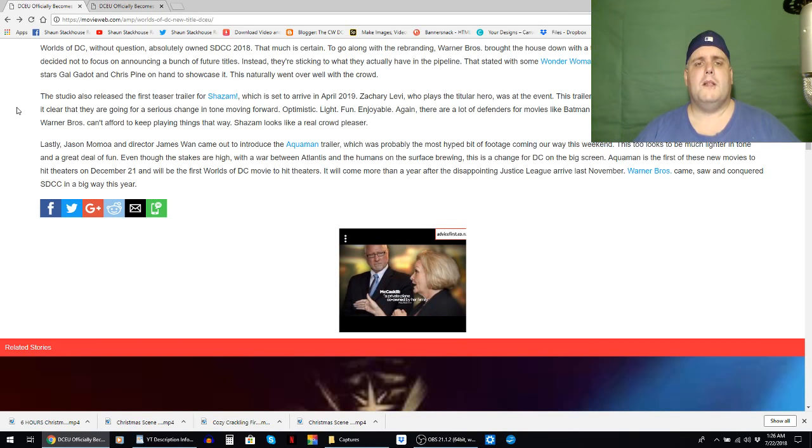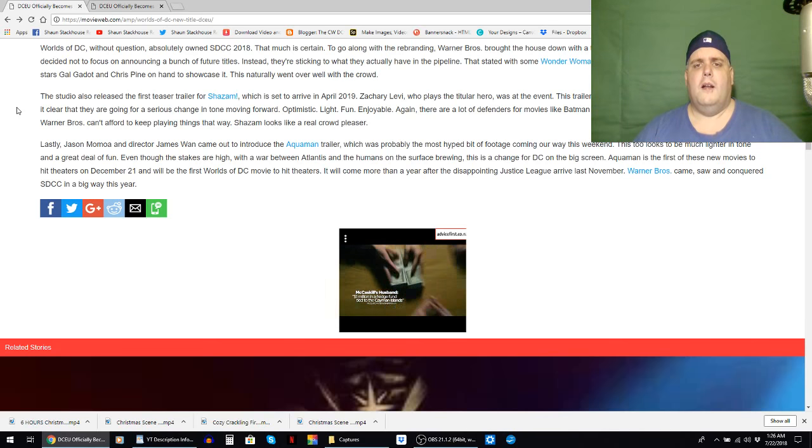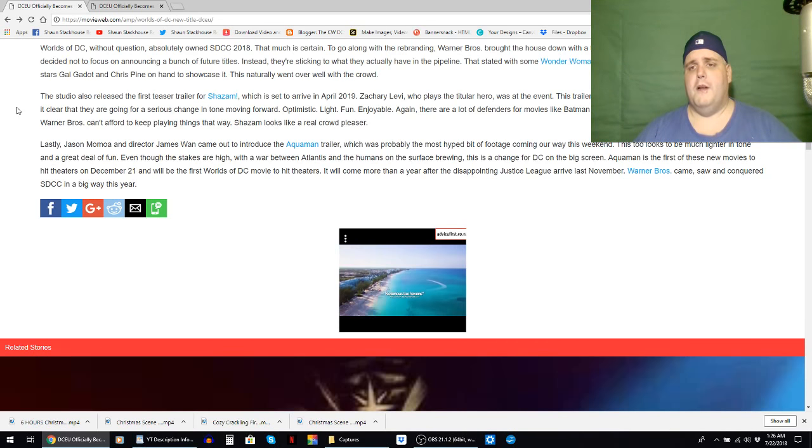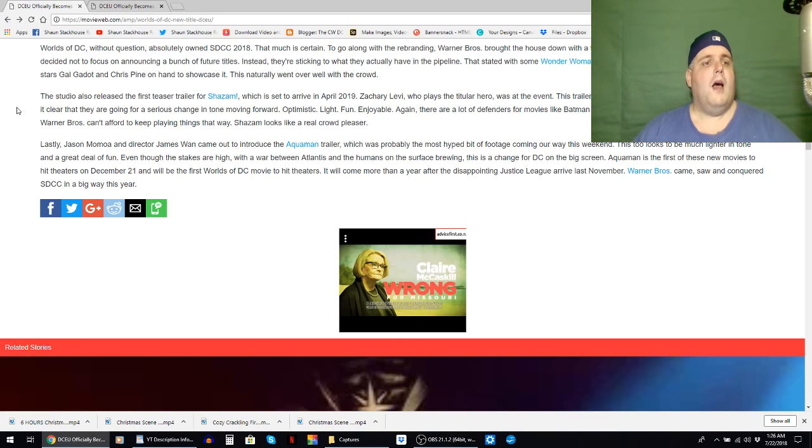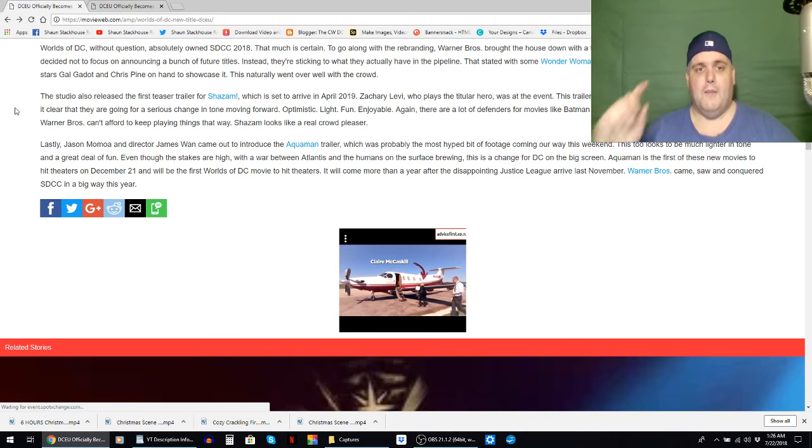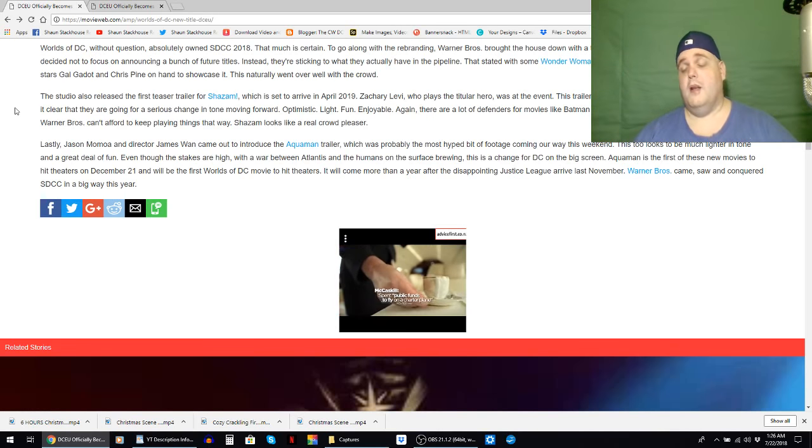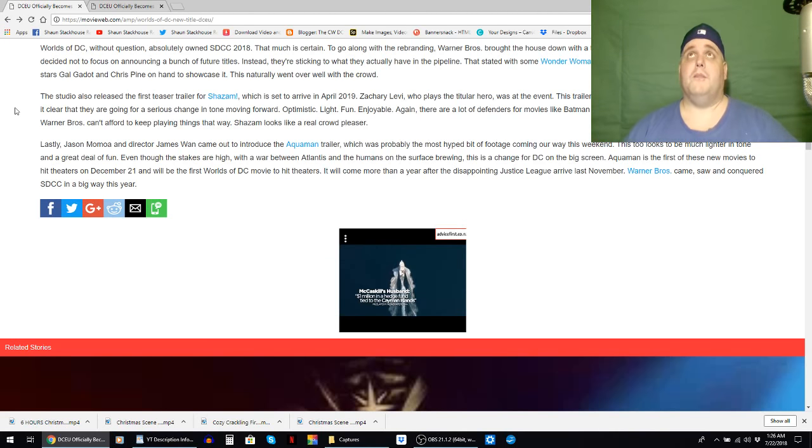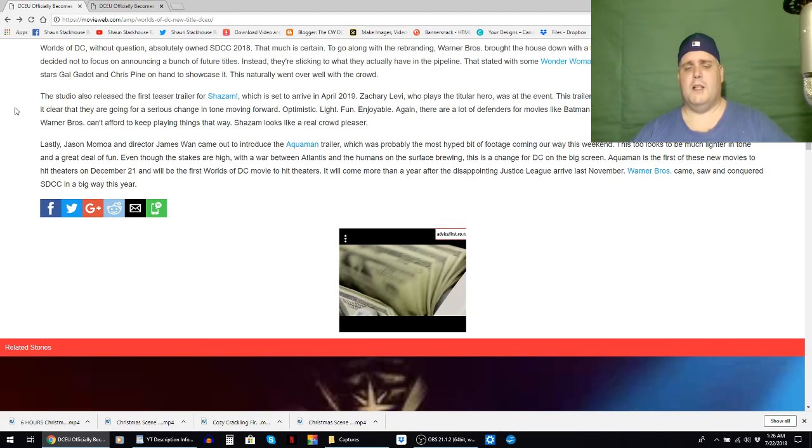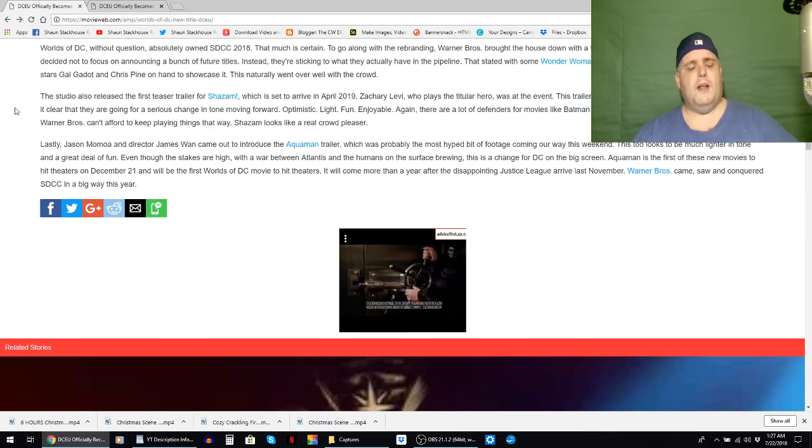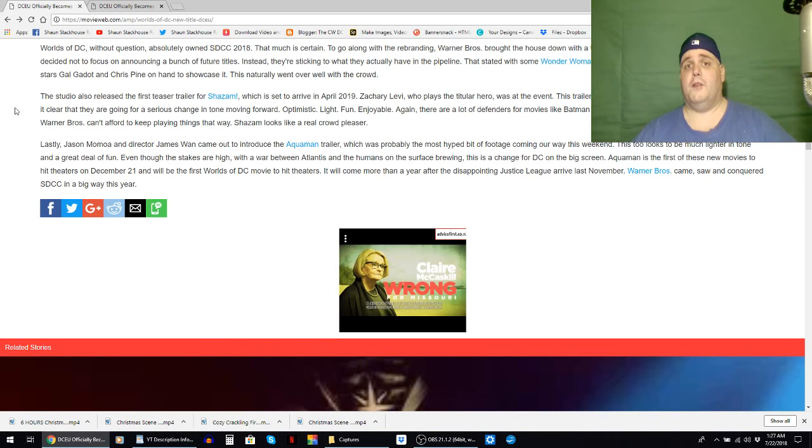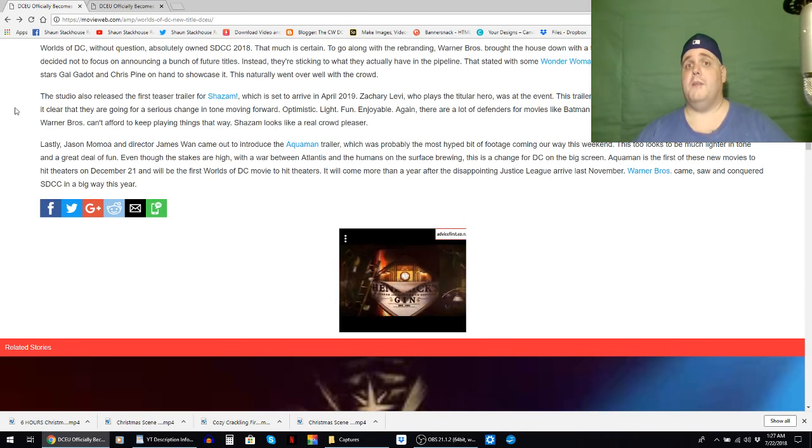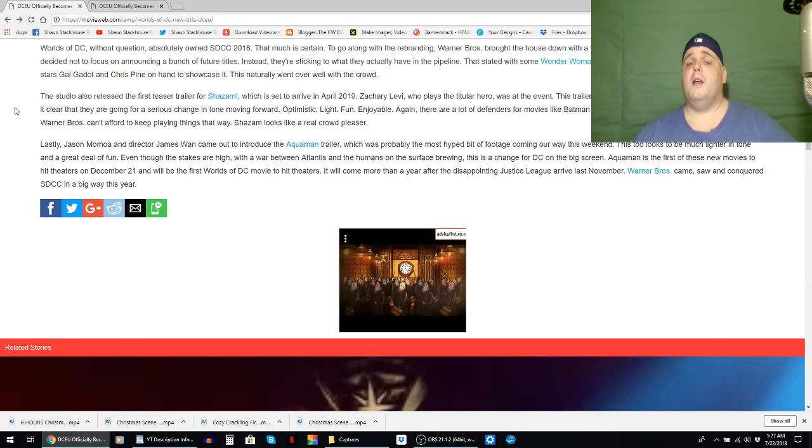Again there are a lot of defenders for movies like Batman v Superman Dawn of Justice, I'm one of them. But Warner Brothers can't afford to keep playing things that way. Shazam looks like a real crowd pleaser. Yeah and I get it, they lost a butt ton of money on, not Batman v Superman, but Justice League. But perhaps if they would have let Zack Snyder do his thing and not fire him under false pretenses. Yes his daughter did commit suicide, but they fired him right around the same time.